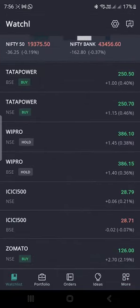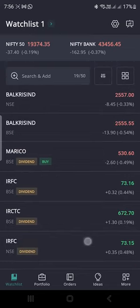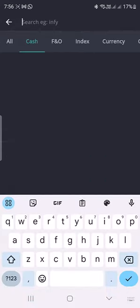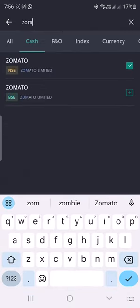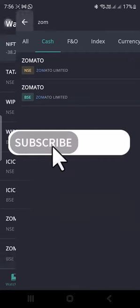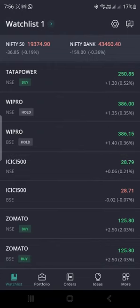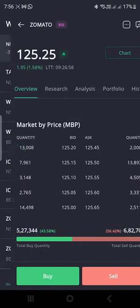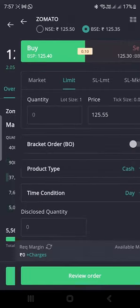Now I will show you how to purchase a share. This is my watch list. If you need to add shares to the watch list, go to Search and type your share name. I am searching for Somato and adding it to my watch list. You can see Somato has been added. Now I am going to purchase this share — select the share, then select the Buy option.